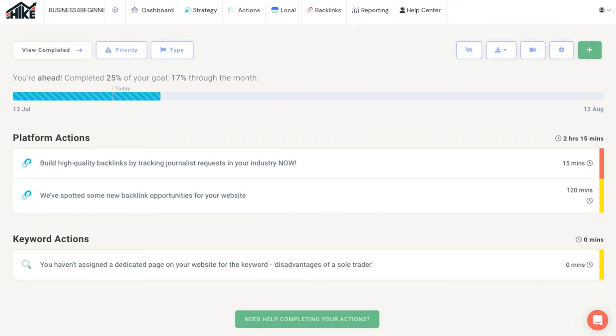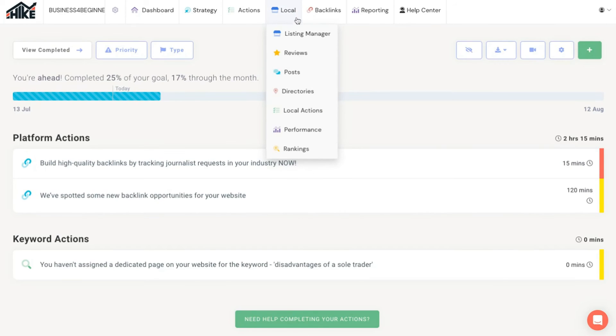However there's still more to go through. For instance, if you have a local business that has a Google business profile you can use Hike SEO to optimize it from the local menu.